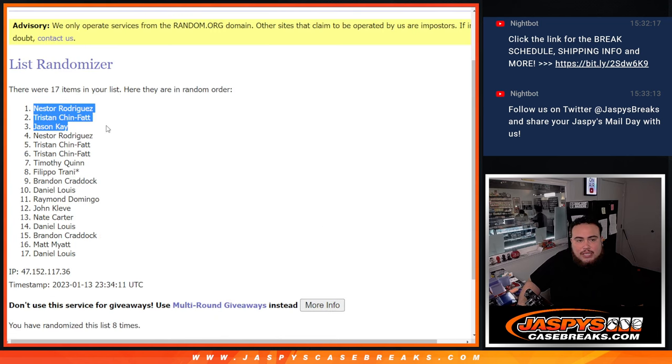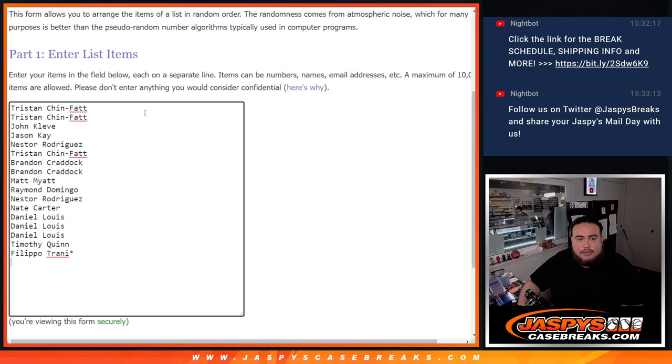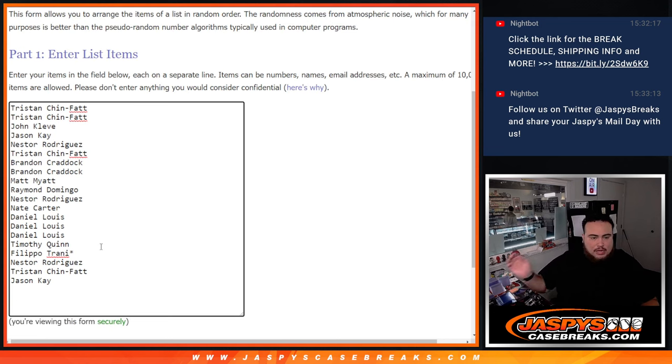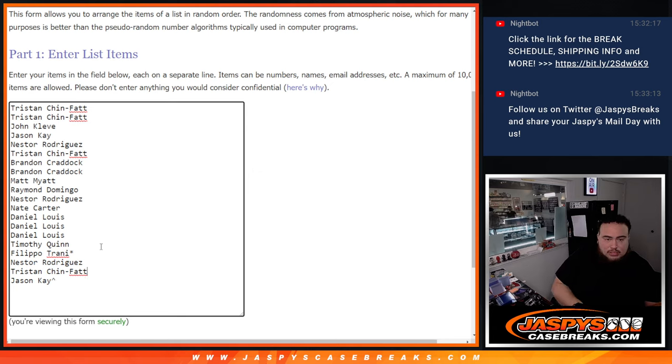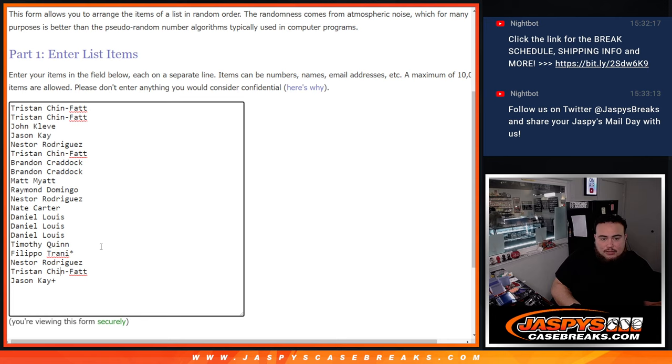Nestor, Tristan, and Jason K - congratulations, you guys all got extra free spots. Let's give you guys a little character sign that means you won. Oh sorry, let's not do that one. Let's do the plus sign - you won these ones here.